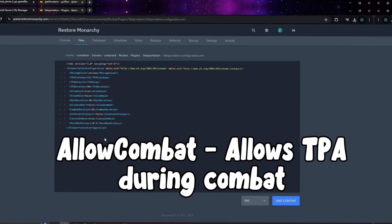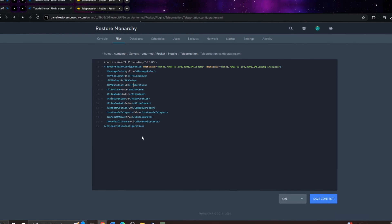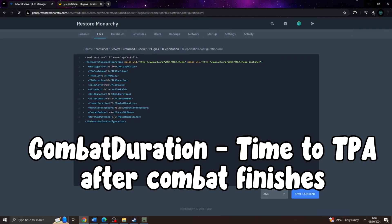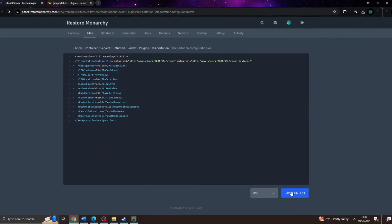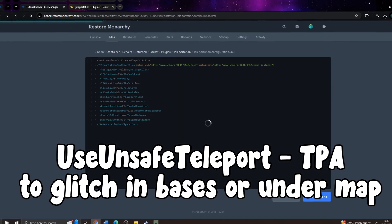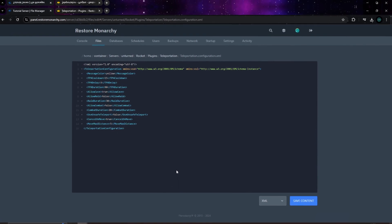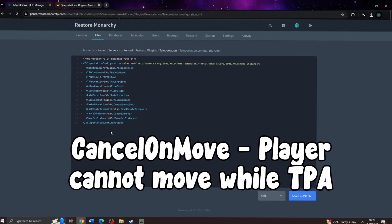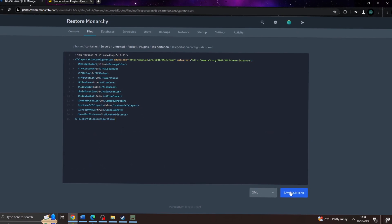Next is allow combat, which puts players into combat mode when they shoot another player. It works the same as allow raid — you must set it to false to actually enable it. Then we have combat duration, which is the time in seconds, same idea as raid duration. Next is use unsafe teleport: when set to false, as it is by default, it prevents players from glitching under the map or into bases using the TPA command. Finally, cancel on move: if enabled, the player won't be able to move during the delay time or their TPA will be cancelled.